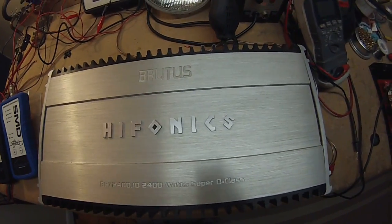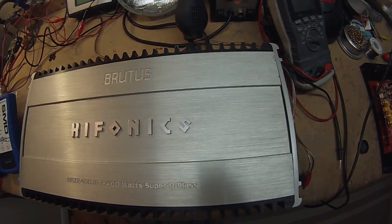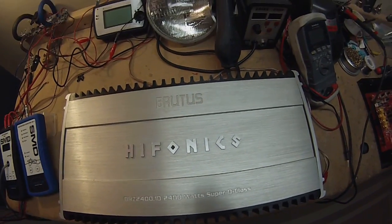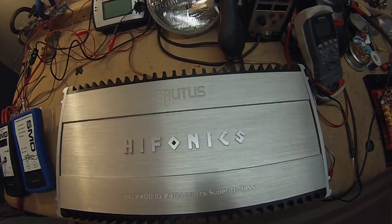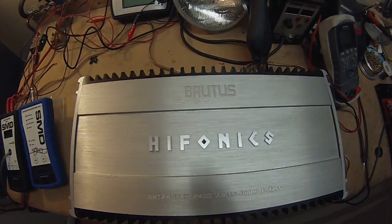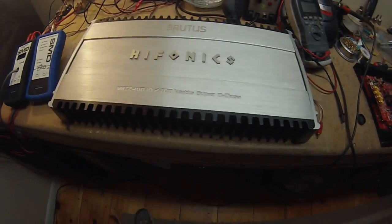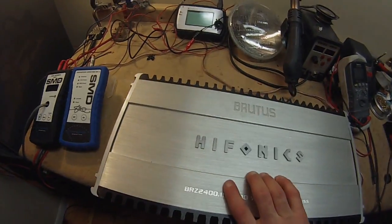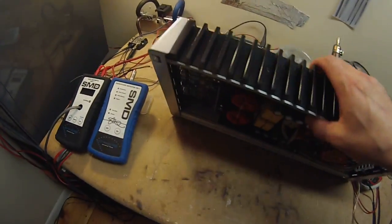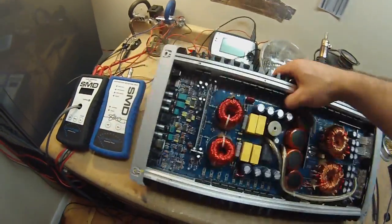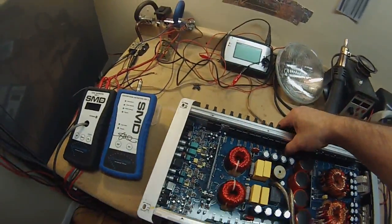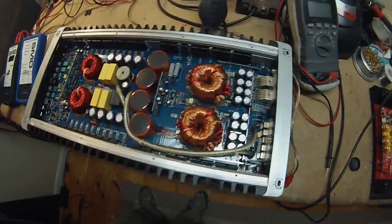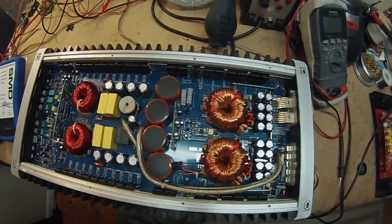I'm going to be putting this on my dyno setup and seeing what it really does for power. It's rated at 2400 watts at 1 ohm. One thing I'm going to be trying to do more, I haven't really done before, is show some gut shots of these amps. So this is actually laid out really nice inside.